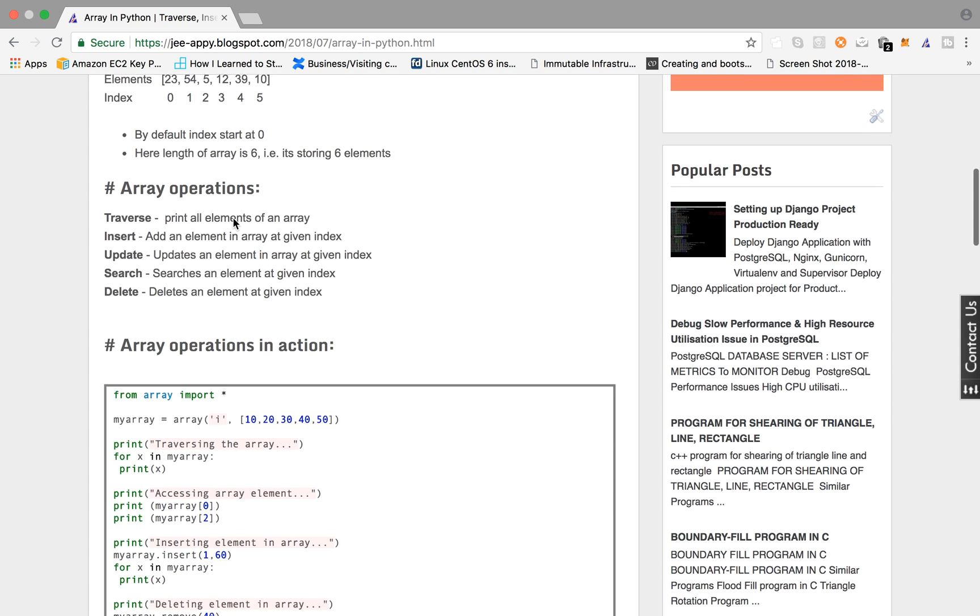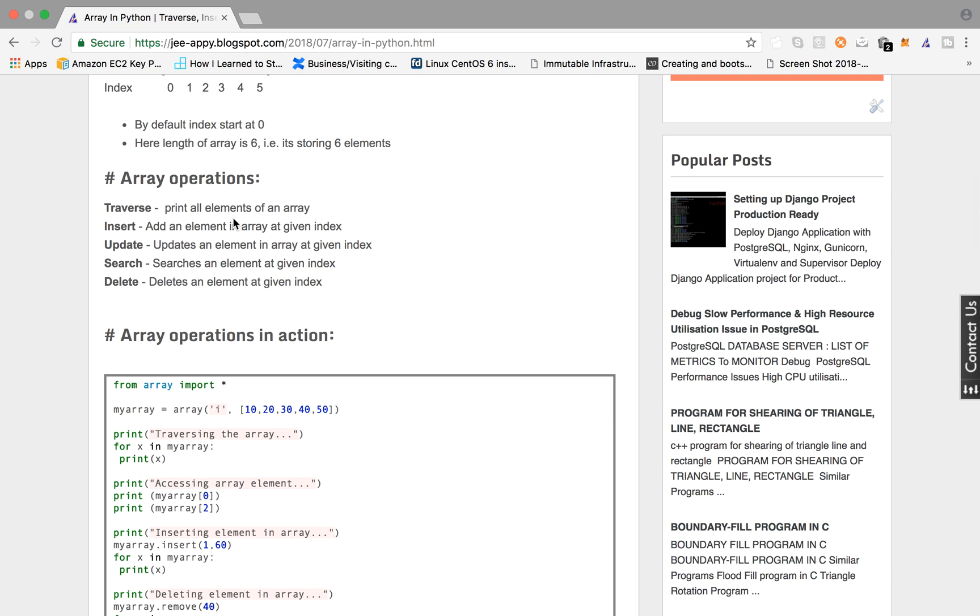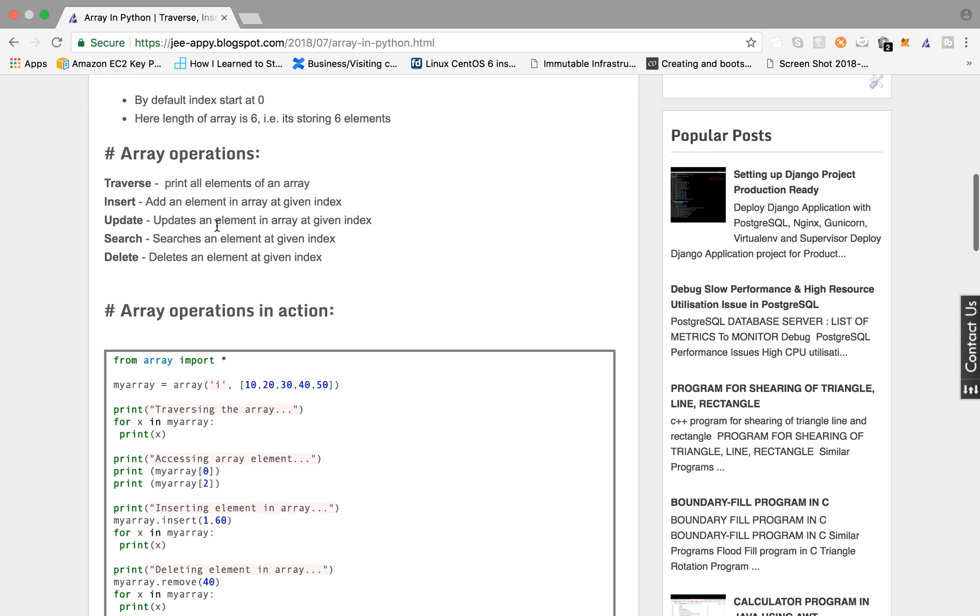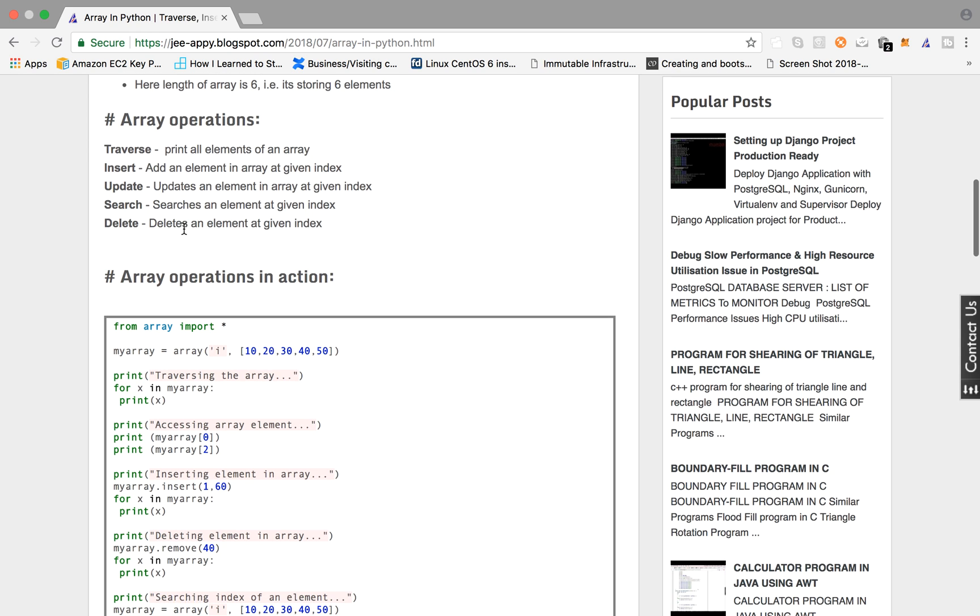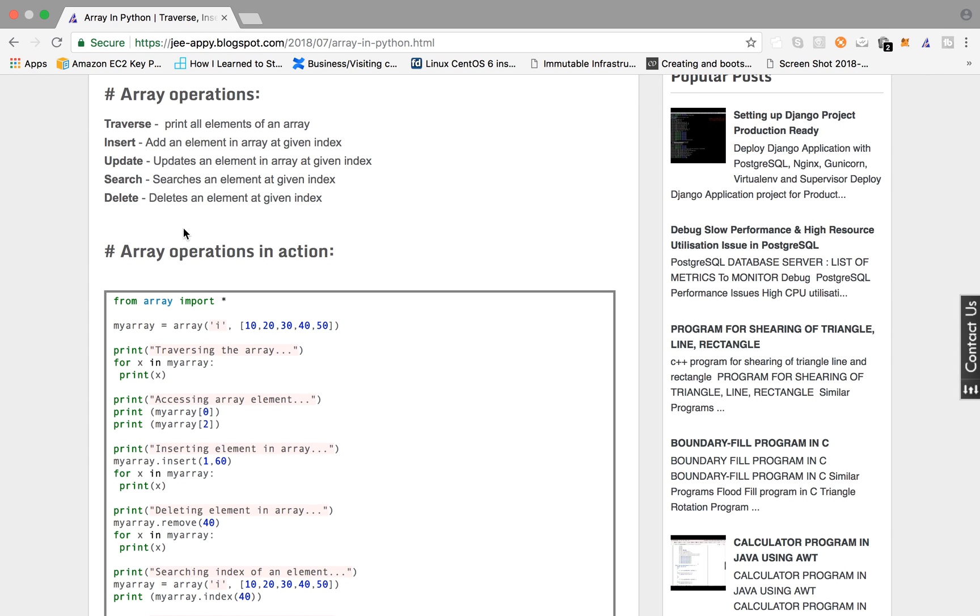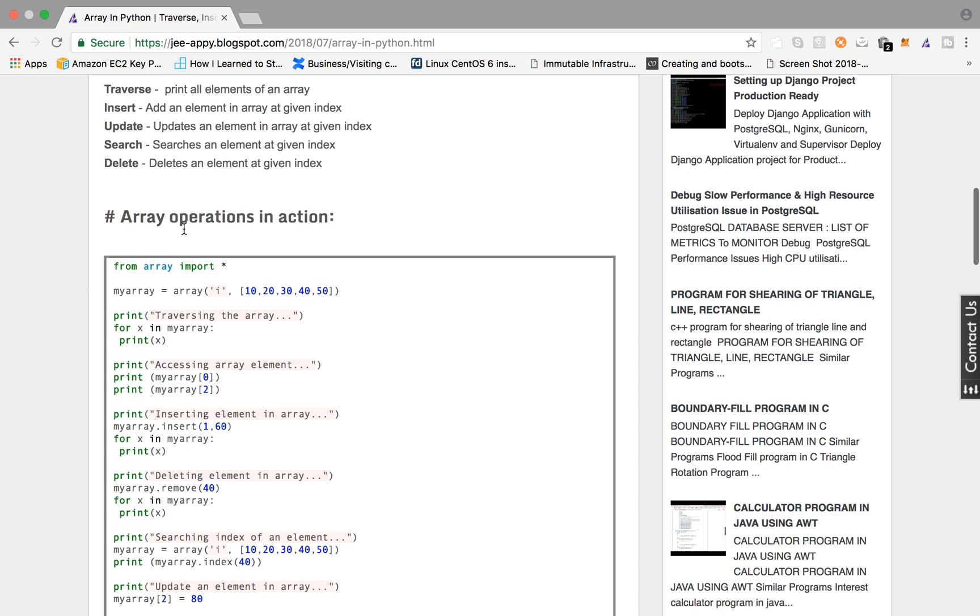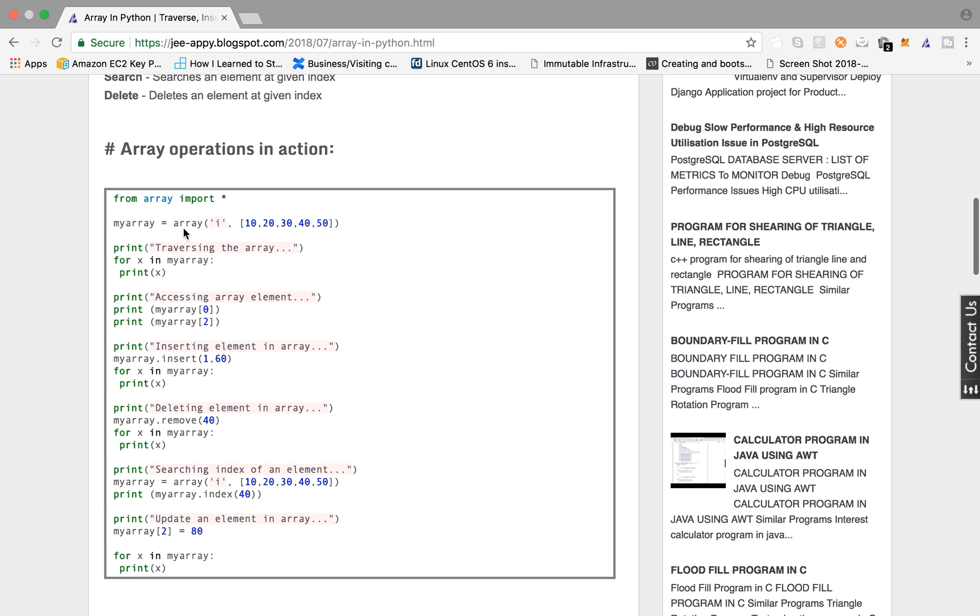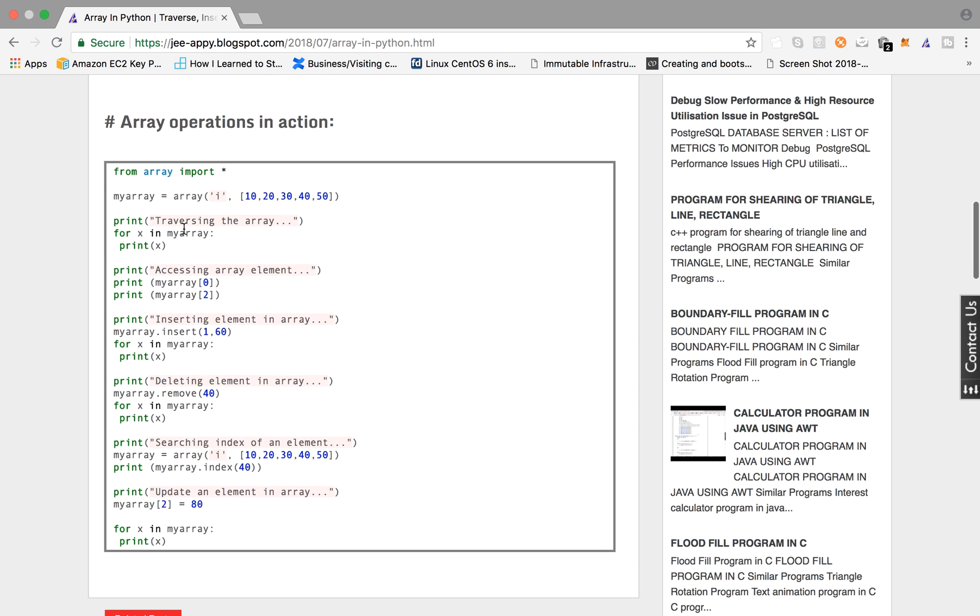Now what all operations we can do on array. First is traversing, that is printing or accessing all the elements of an array. Then inserting an element at a given index. We can update an element at a given index. We can search for an element or search for an index. Then we can delete an element at a given index. So let's see all these operations in action.